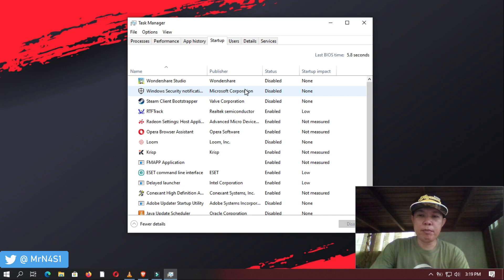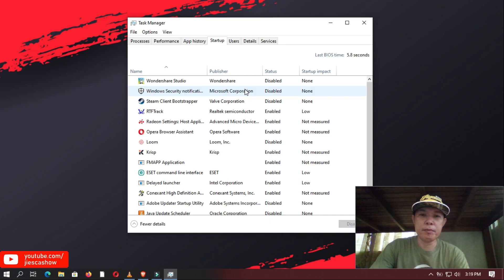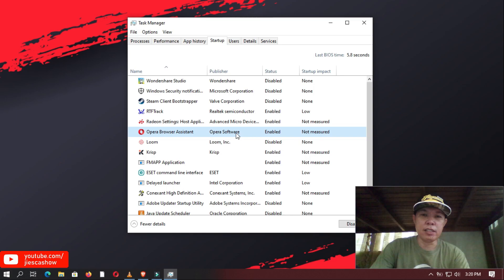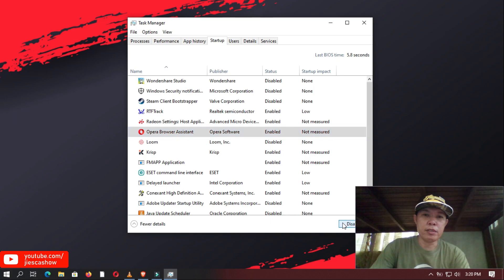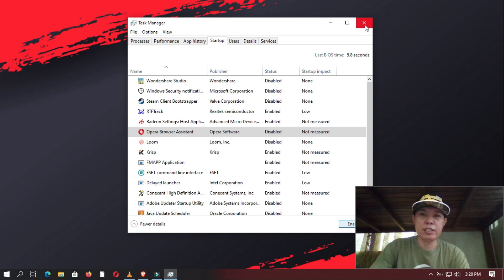This could be Skype, Spotify, Discord, or any other program installed in your system. In this example, we are going to select Opera Browser Assistant and then you click disable. Once you are done, you may then close your Task Manager.